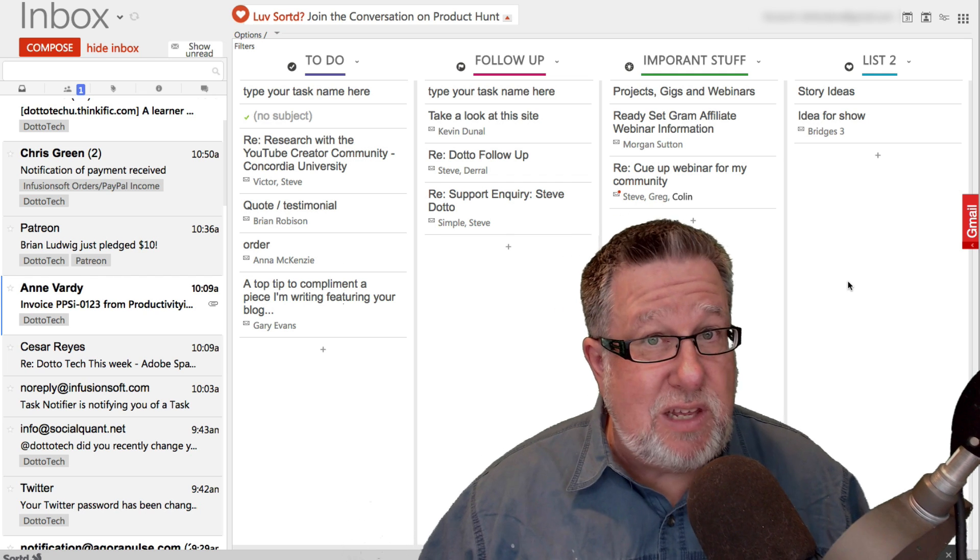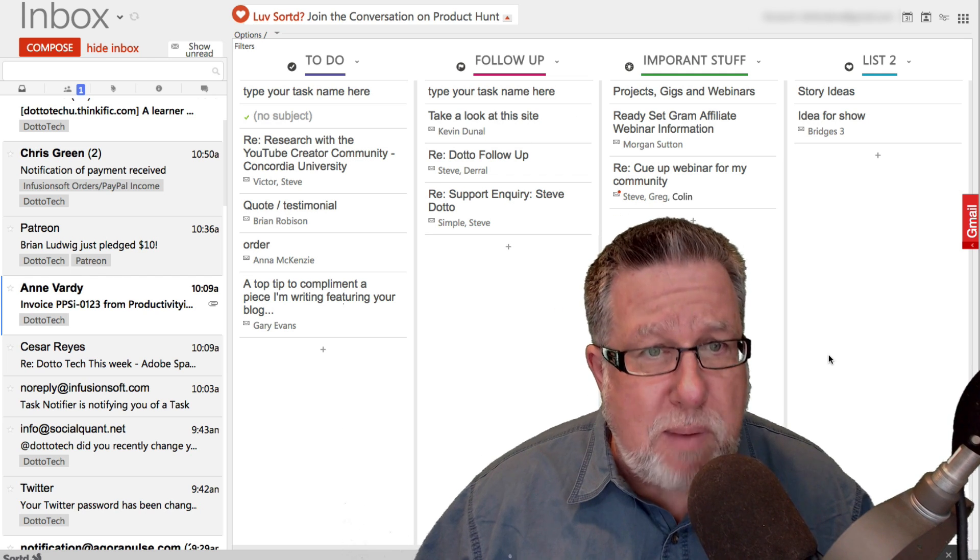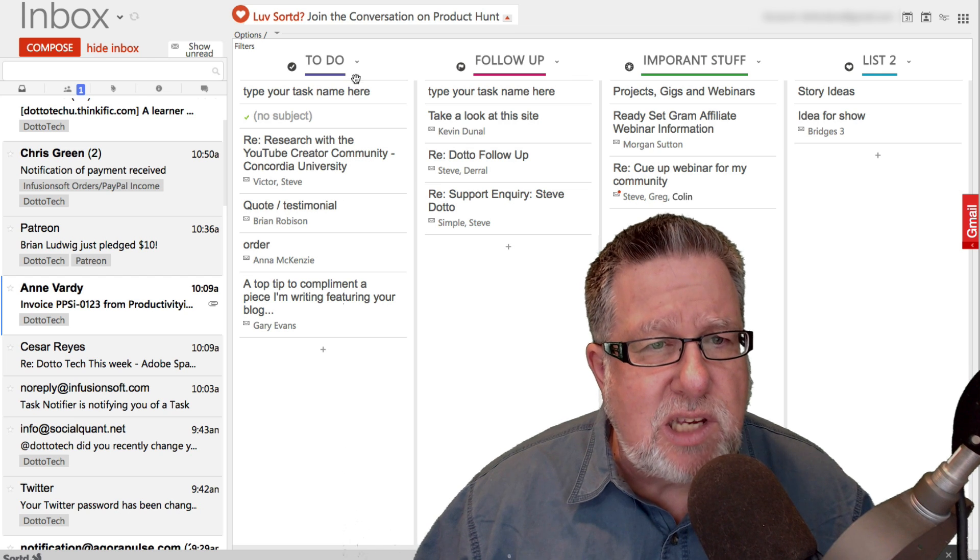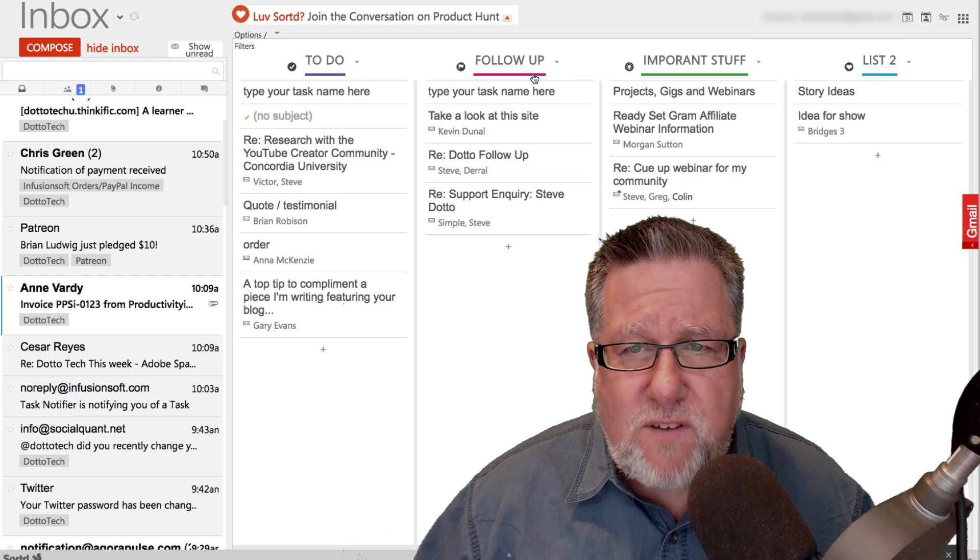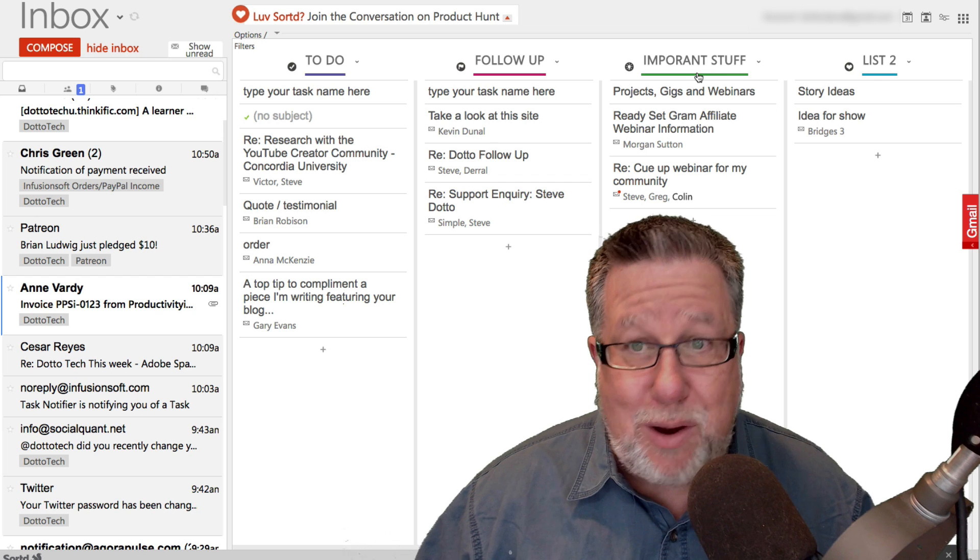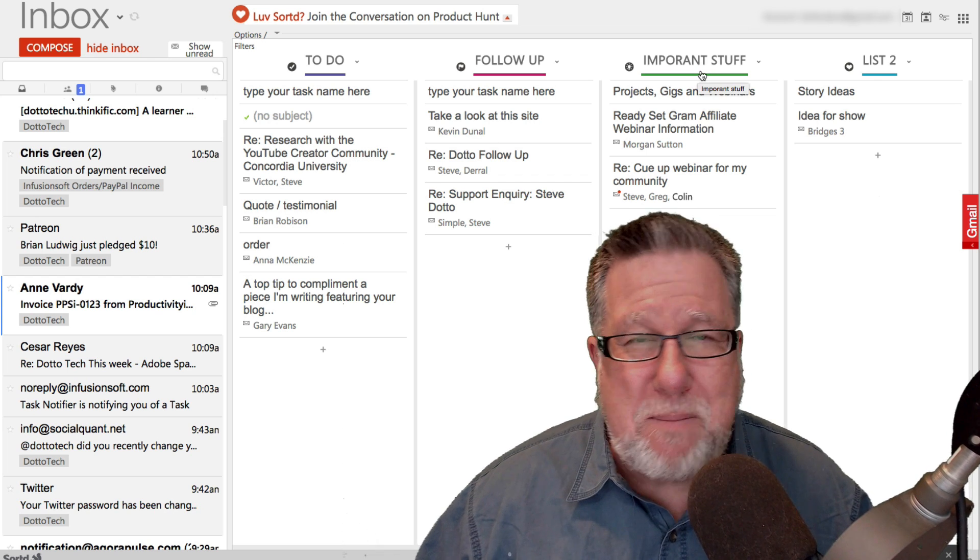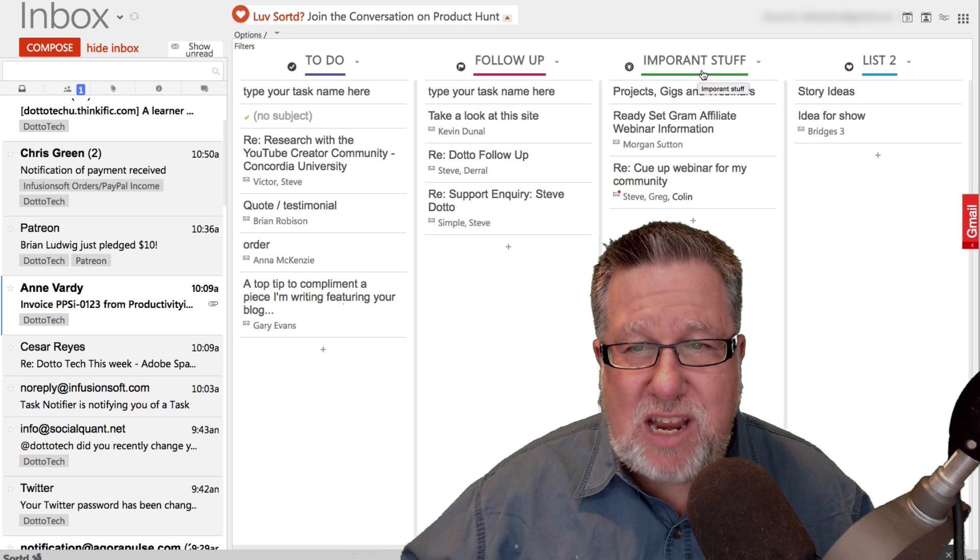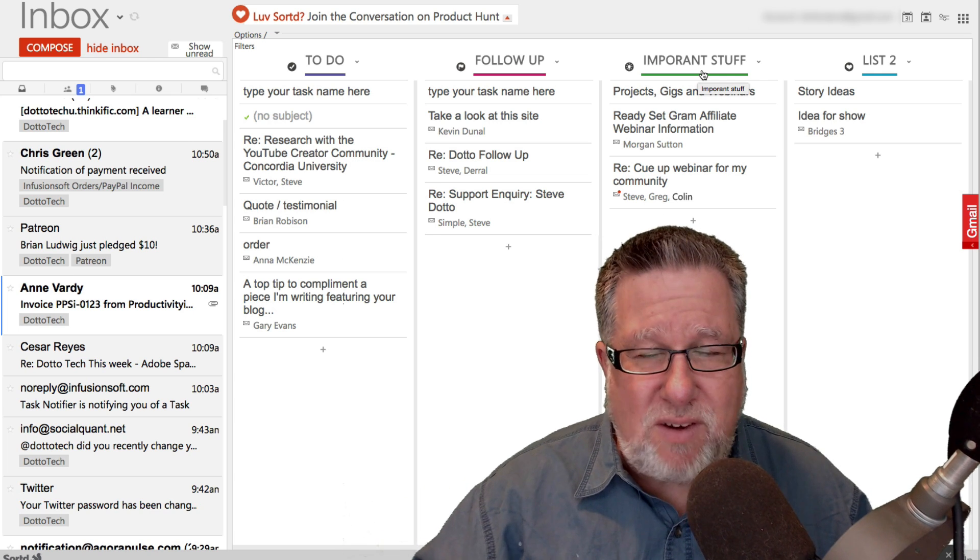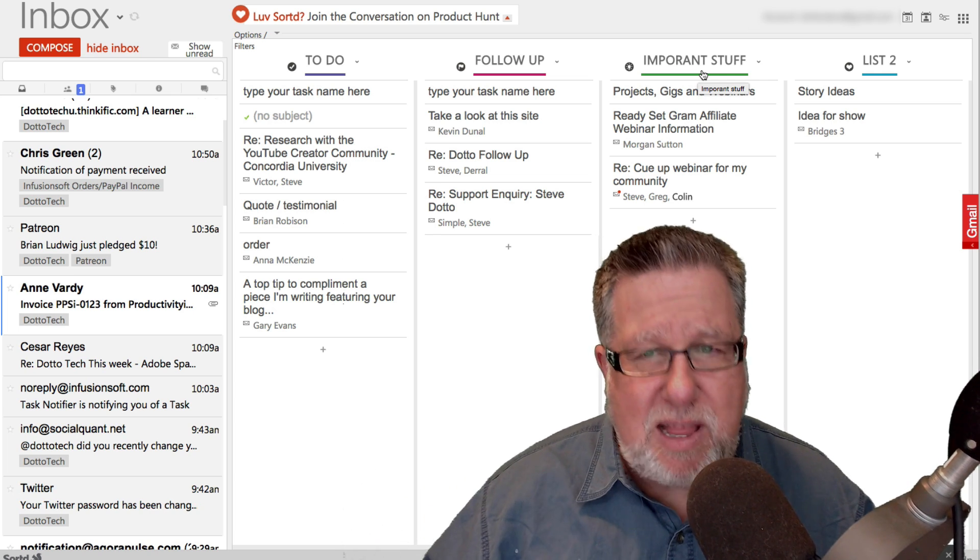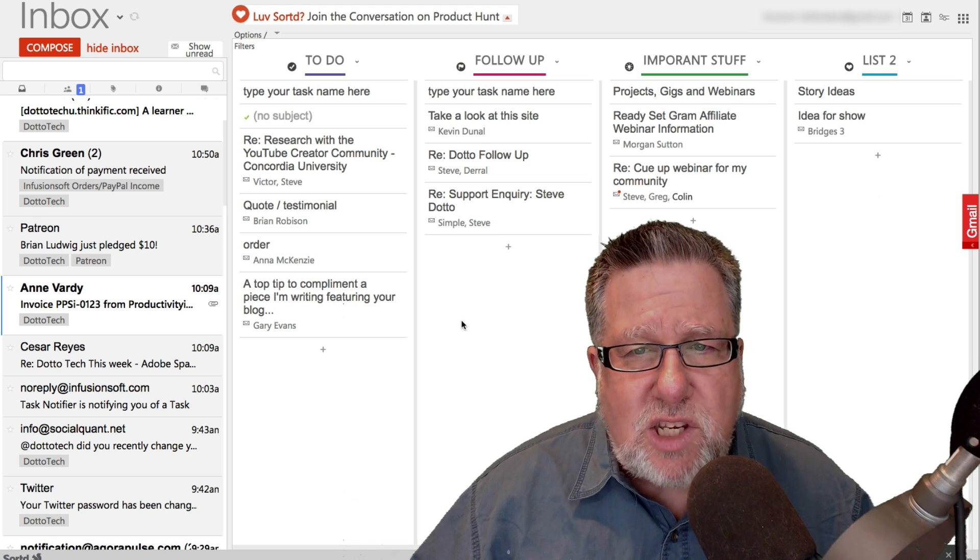Now the heart of this tool is these columns here which are basically to-do lists. They're little task lists that they've named to-do and follow-up and then they give you list one and list two. Now I renamed list one to important stuff. You might name it, they've got it in their demo, they've got it named as deals. There's a variety of different things. If you're working on individual projects, you might name it that project name. But regardless of what it's named,